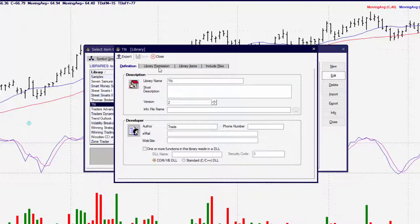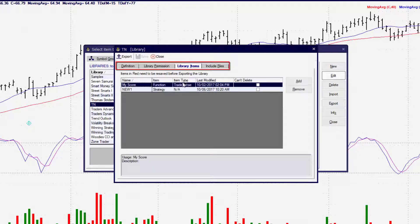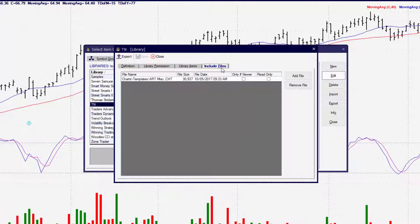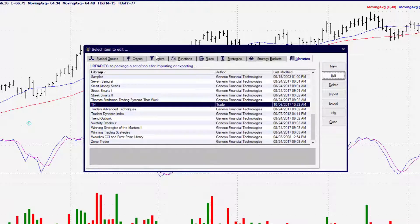This library here is Full Permissions. You can view the library items included in it, which include a function and a strategy, and any charts or templates associated with it. The benefit of designing your own Trade Navigator libraries is that you can then share them with other Trade Navigator users — you may email them and share your trading methods and ideas back and forth.